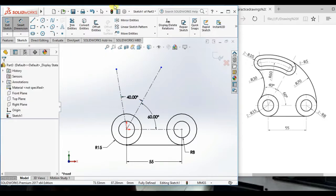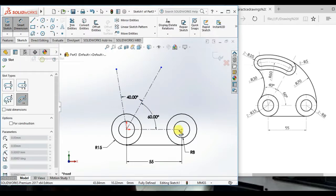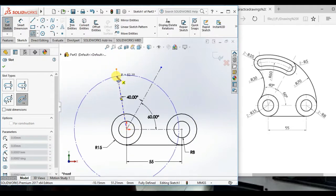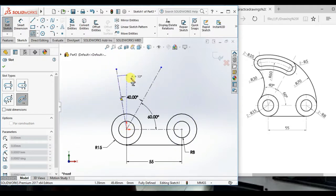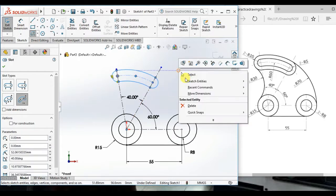Now, draw center point and the center point slot from origin. And here, here and here.